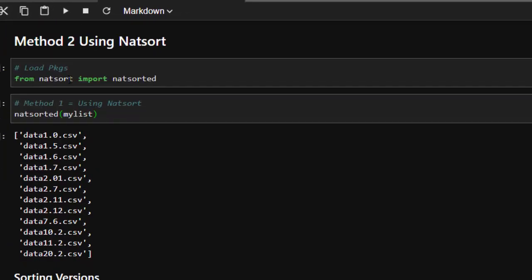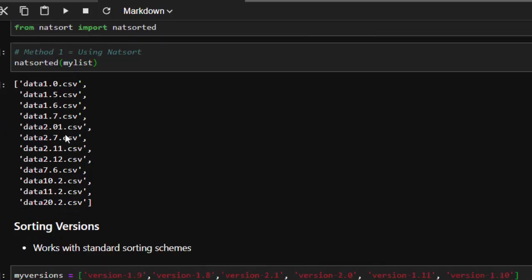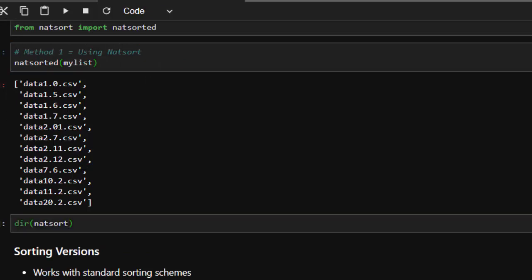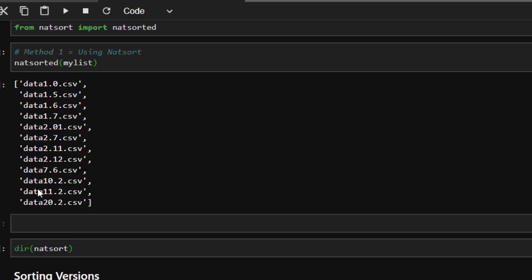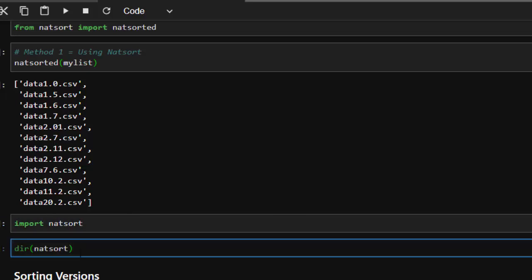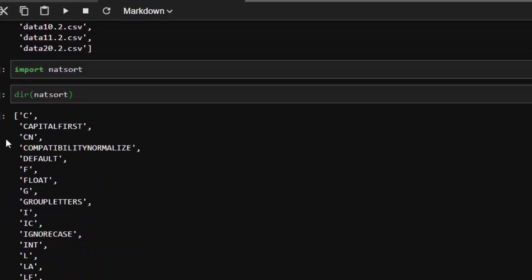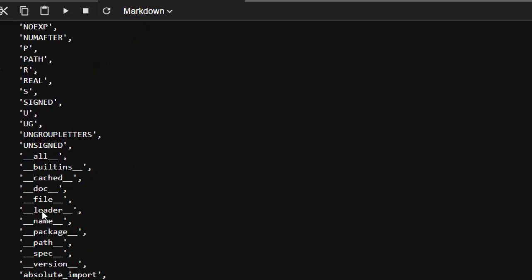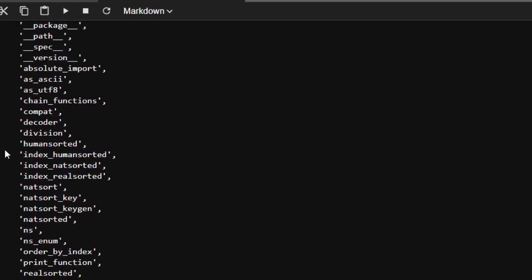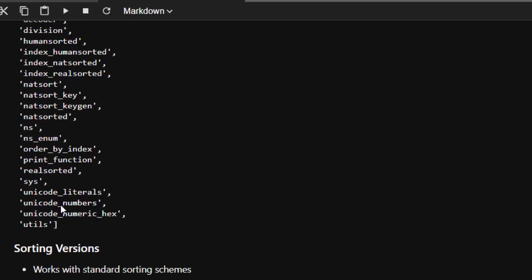Natsort gives you a list of functions and abilities. Let's see what comes with it — using dir(). After importing natsort, you can see several items: capitalized algorithms you can use for custom sorting, and interesting functions like natsorted, natsort_keygen, humansorted, realsorted, and more. There are several of these, and we'll see how some of them work.